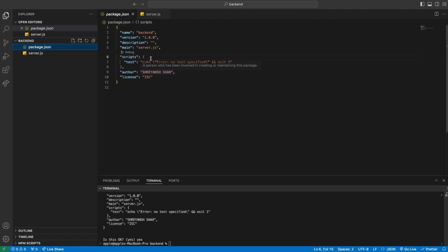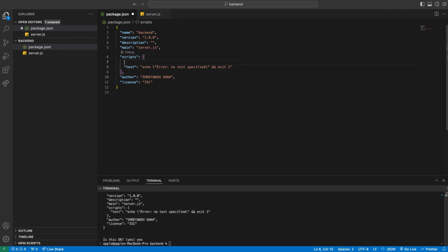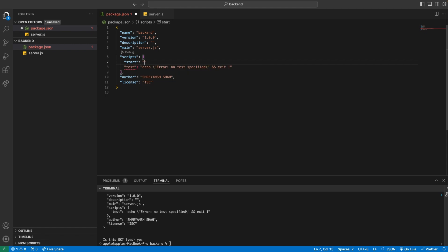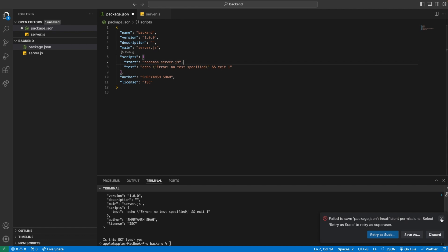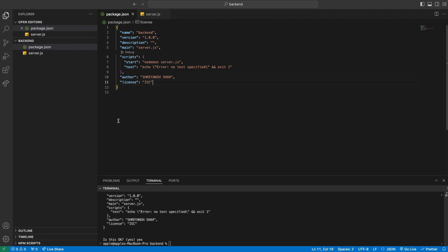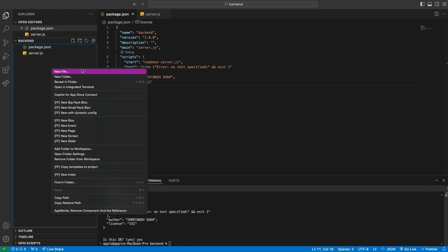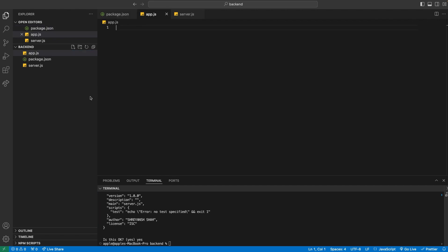We are going to create a 'server.js' file as the entry point. Inside package.json, under scripts, I'm going to add a 'start' script with the command 'nodemon server.js' — this is the command we'll use to run our application. Next, let's create another file called 'app.js', inside which we'll create our Express application. We'll also create a file called 'config.env' to contain our environment variables during development. After deployment to AWS, we'll put all environment variables directly inside our EC2 instance.